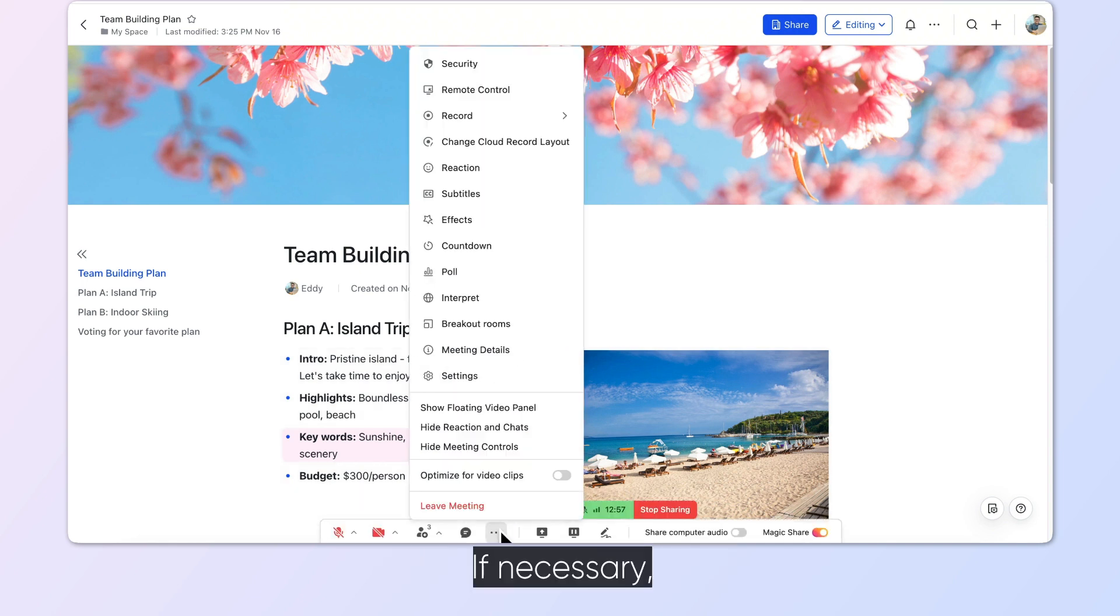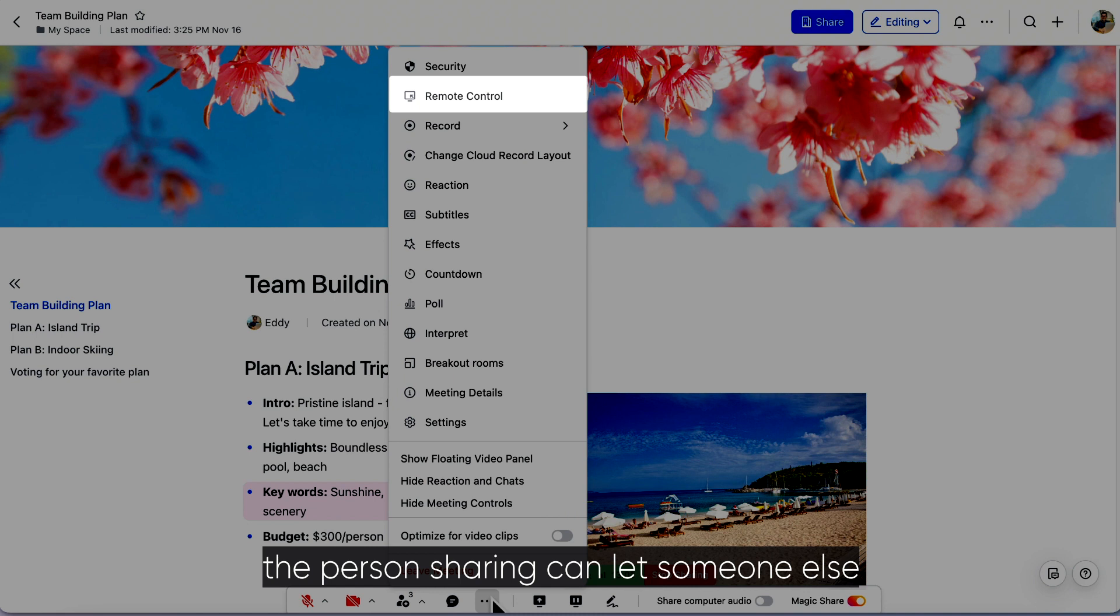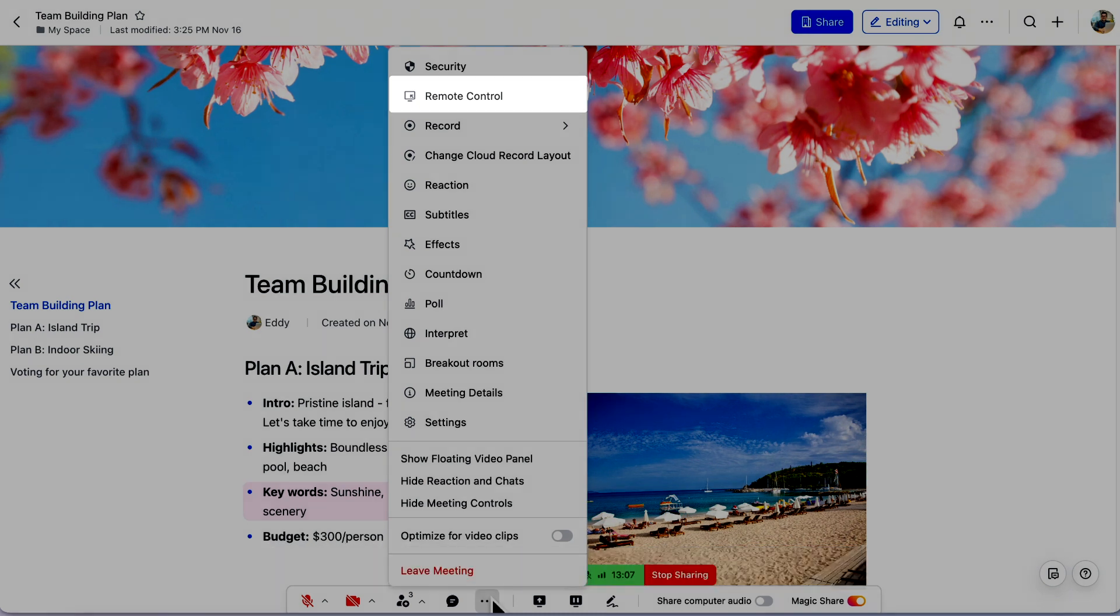If necessary, the person sharing can let someone else at the meeting take remote control of their keyboard and mouse.